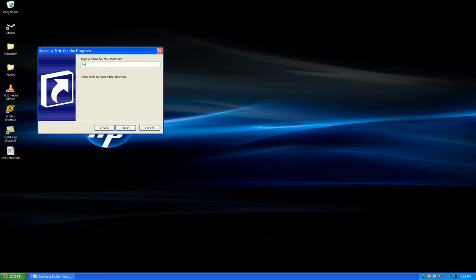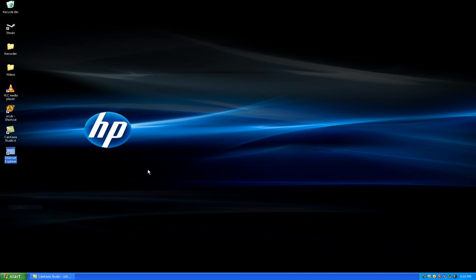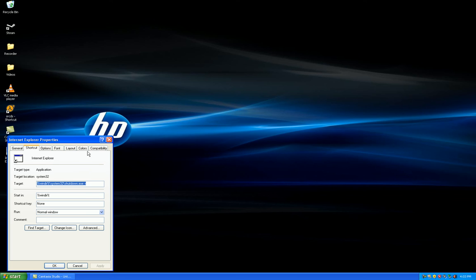You are going to name it Internet Explorer. Then go to Properties and set your icon.